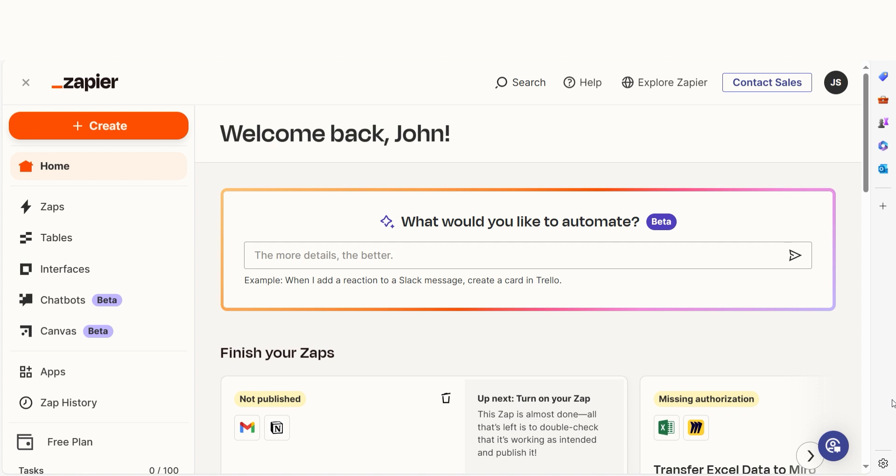As long as you have an Instagram account, a Facebook account, and a Zapier account, we can dive straight in.